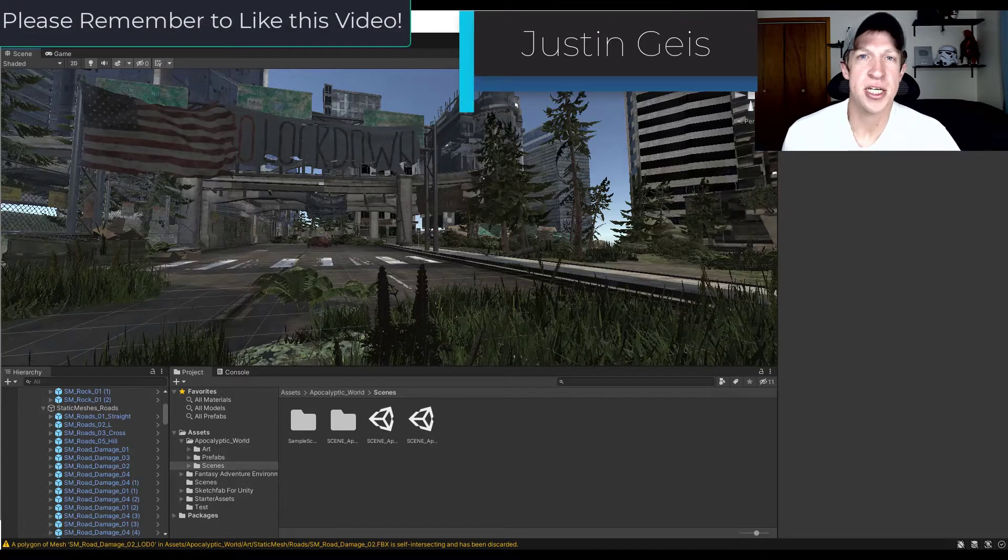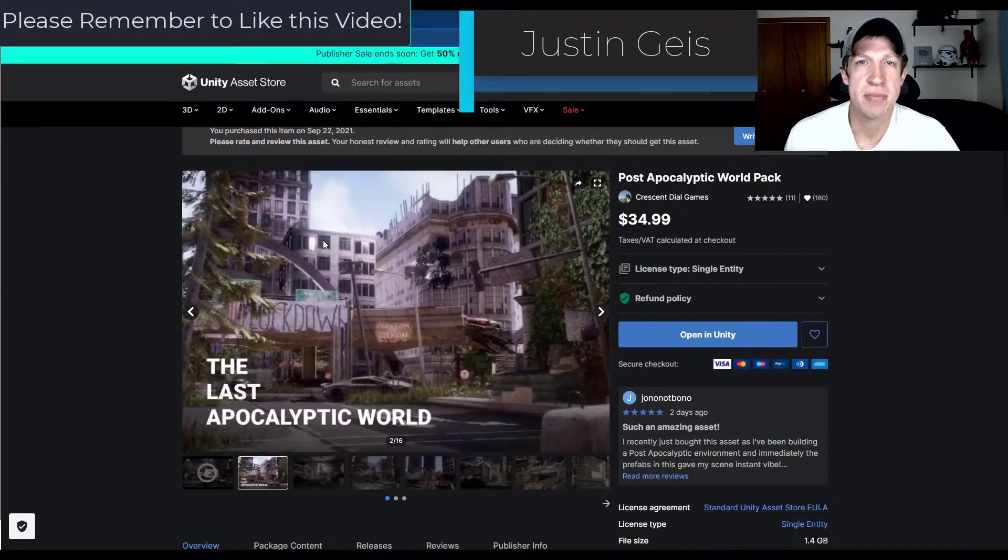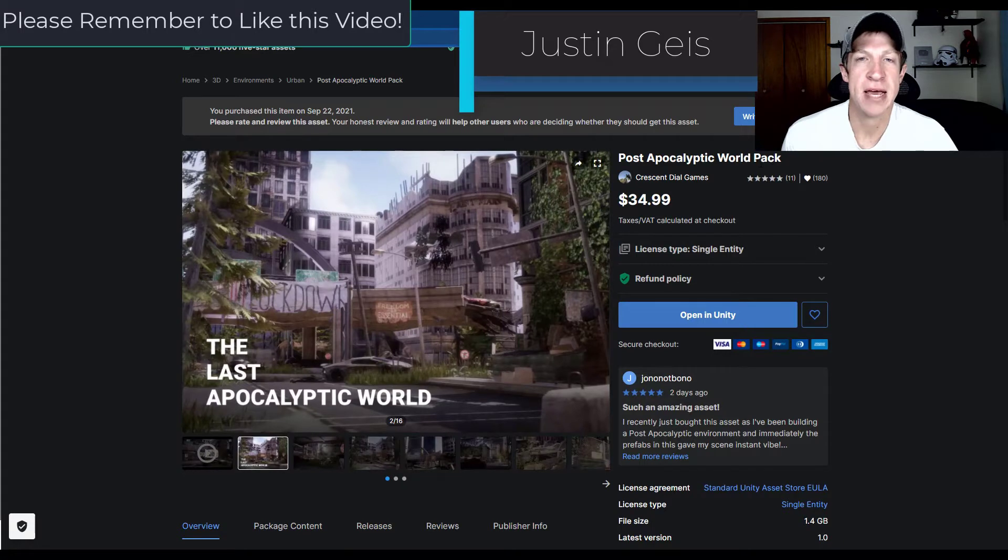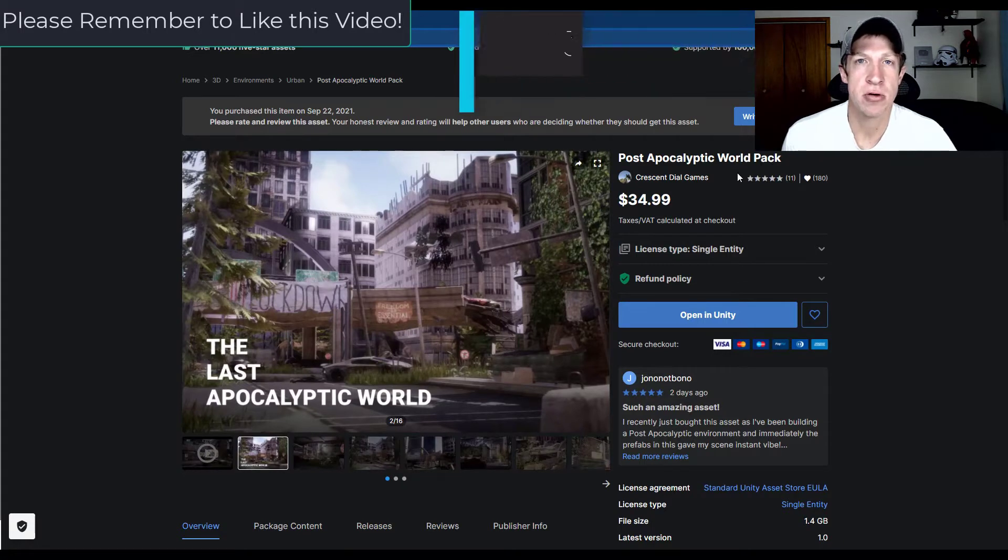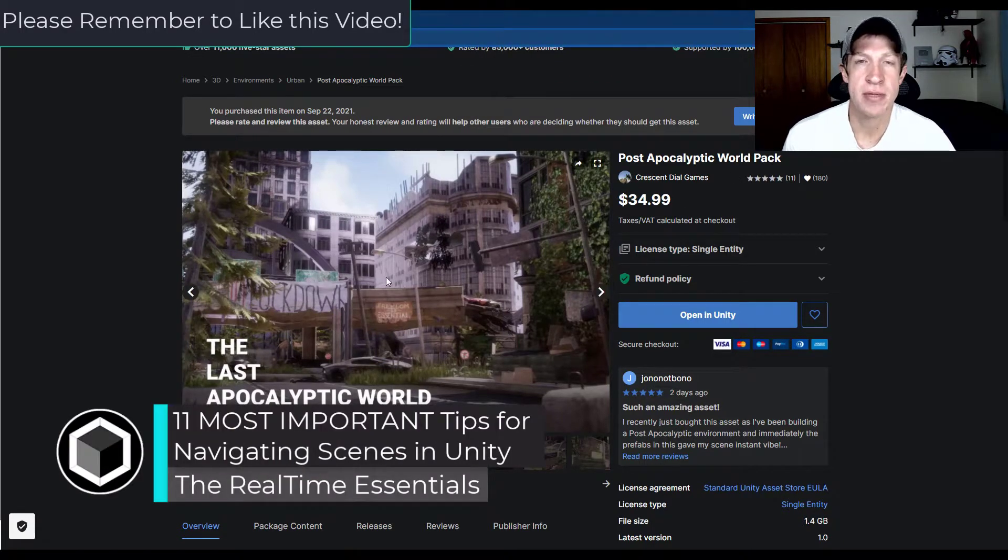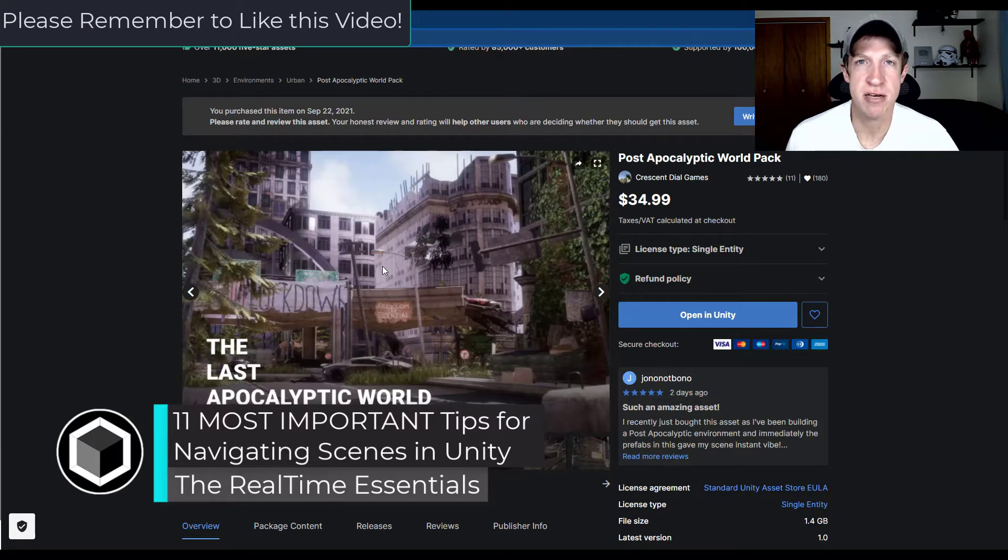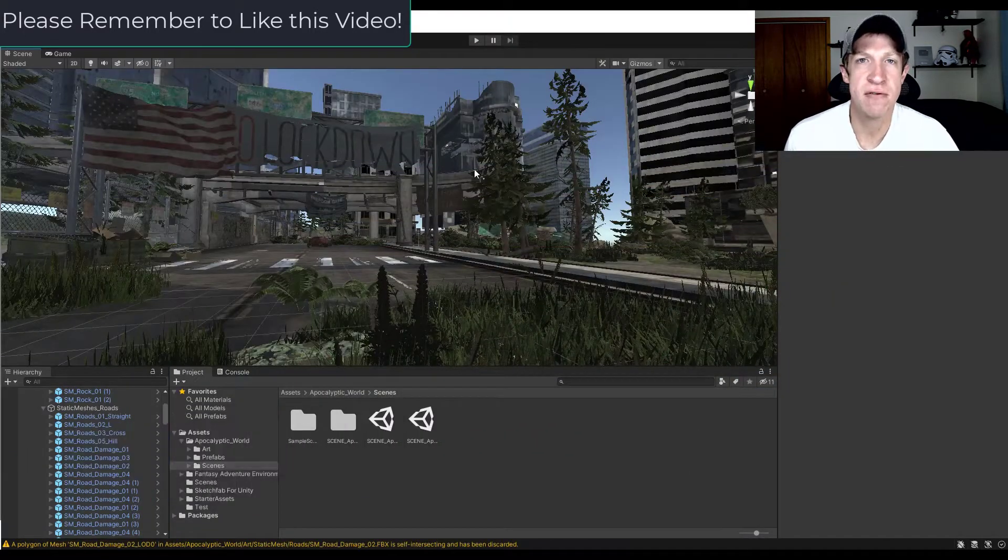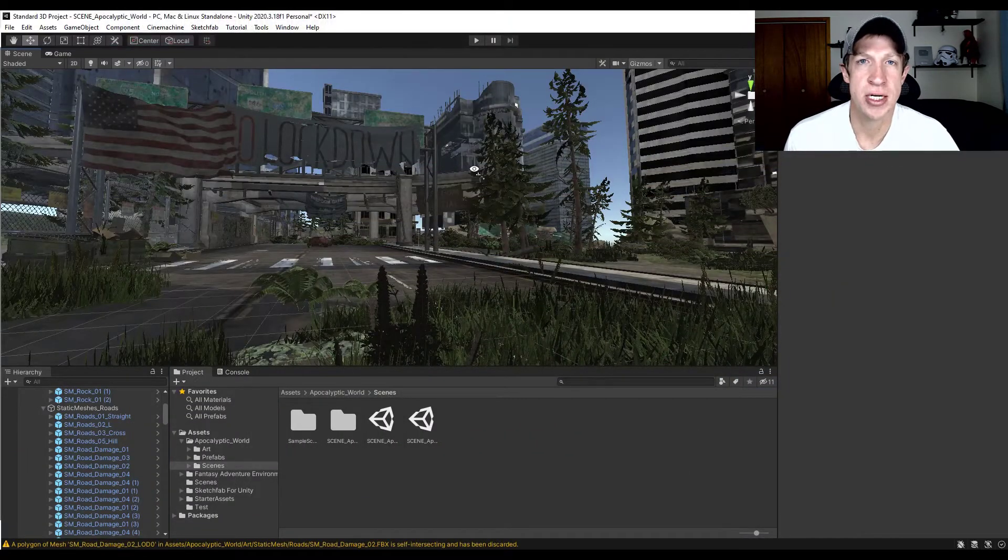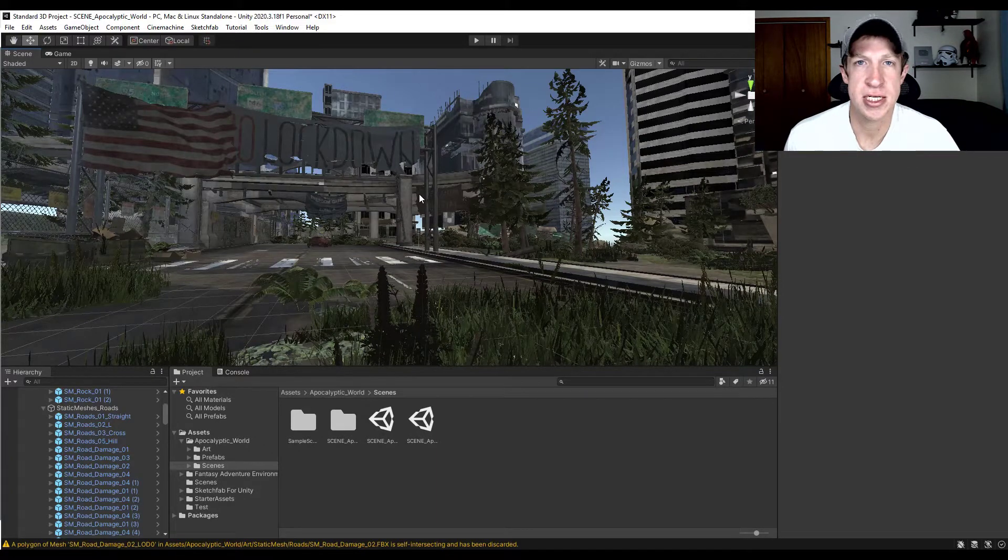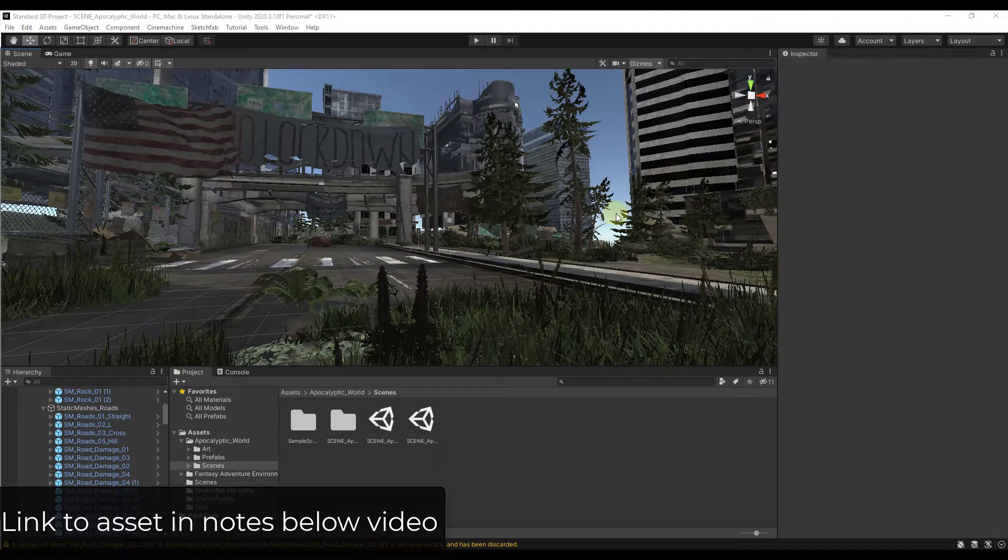What's up guys, Justin here with TheRealTimeEssentials.com back with another Unity navigation tutorial for you. So in today's video, we're going to talk about some of my top tips for navigating around your scene view inside of Unity. So let's go ahead and just jump into it.